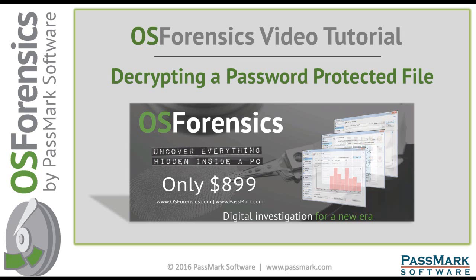Hello and thank you for watching this video tutorial on OS Forensics by Passmark Software. OS Forensics is a feature-rich, versatile, and robust computer forensic solution used by a wide variety of professionals and organizations worldwide. In today's video, I'm going to demonstrate how to perform simple file decryption on several password-protected files using OS Forensics.